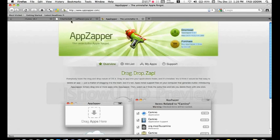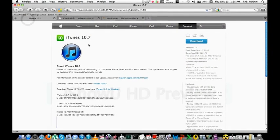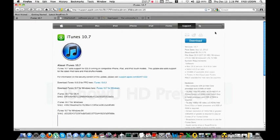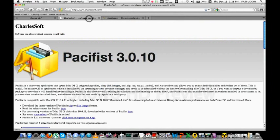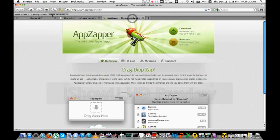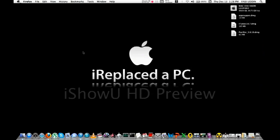First, go to your browser and download iTunes 10.7 or the version you want. Download Pacifist 3.0.10 and AppZapper. Link in the description. Then install AppZapper and the Pacifist application.